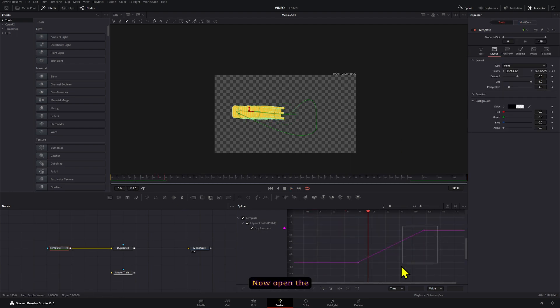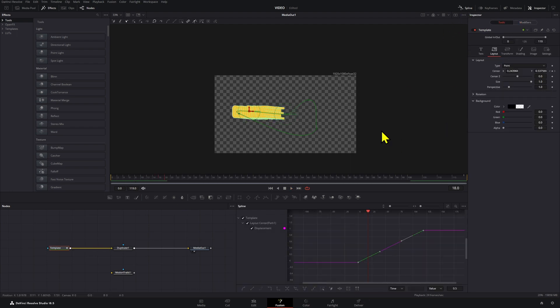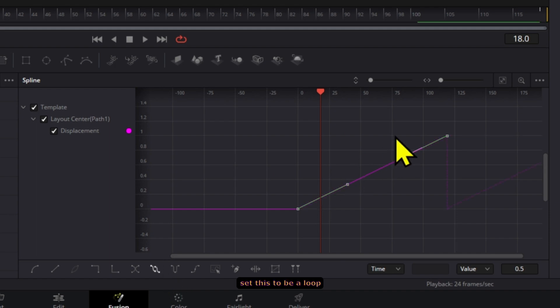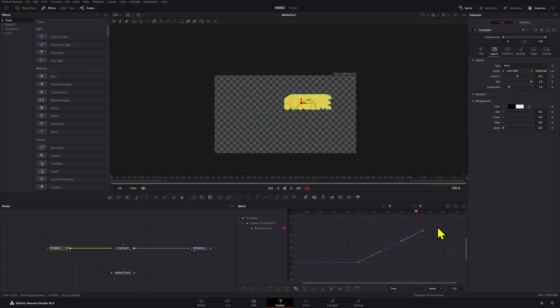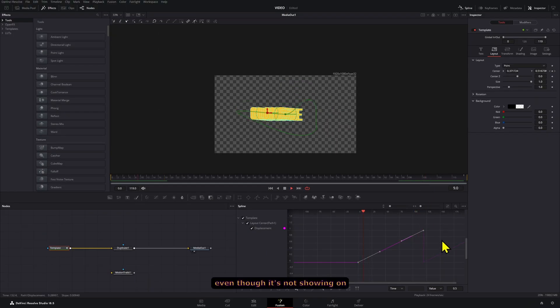Now, open the spline tool right here and we're going to set this to be a loop, even though it's not showing on our composition.